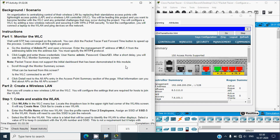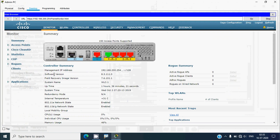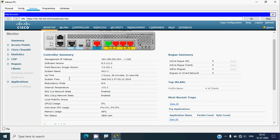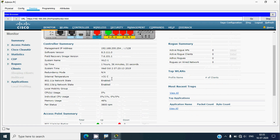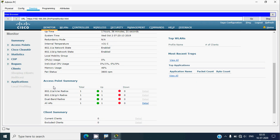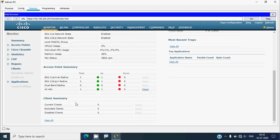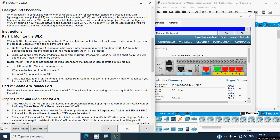Scroll through the monitor summary screen to see what can be learned. Maximizing the screen, we can see the controller summary, which shows the management IP address, software version, system name, and other information. We can also see a rogue summary, an access point summary, and a client summary.